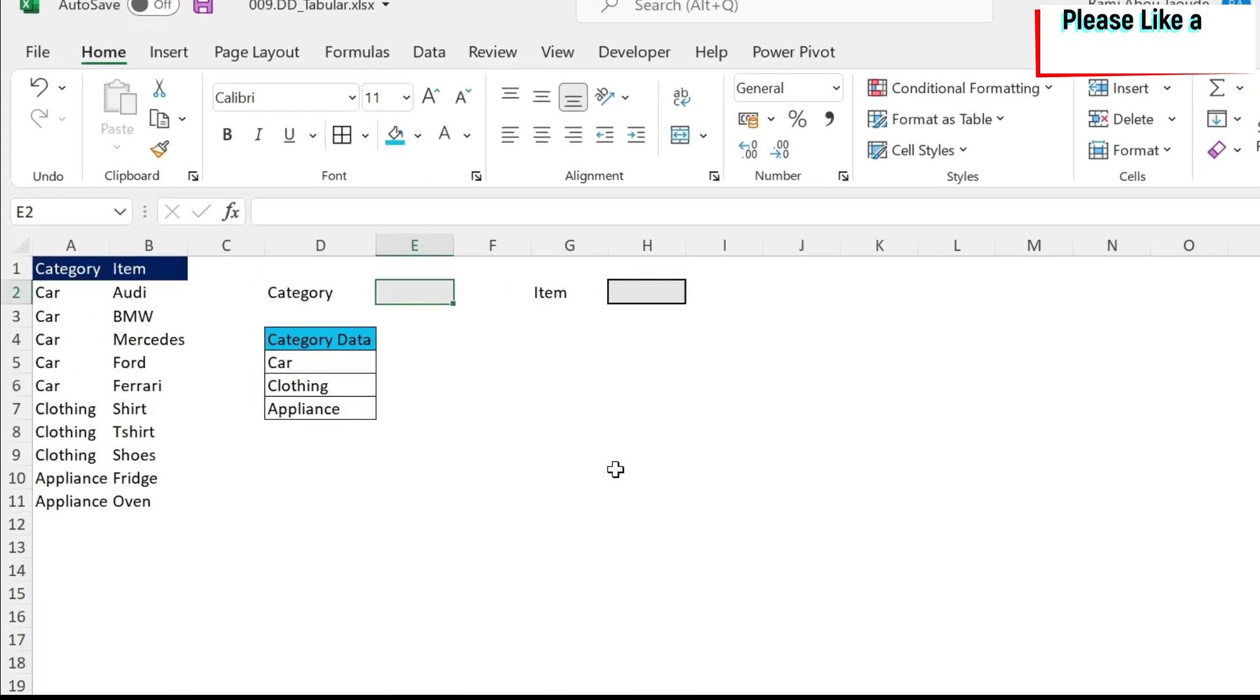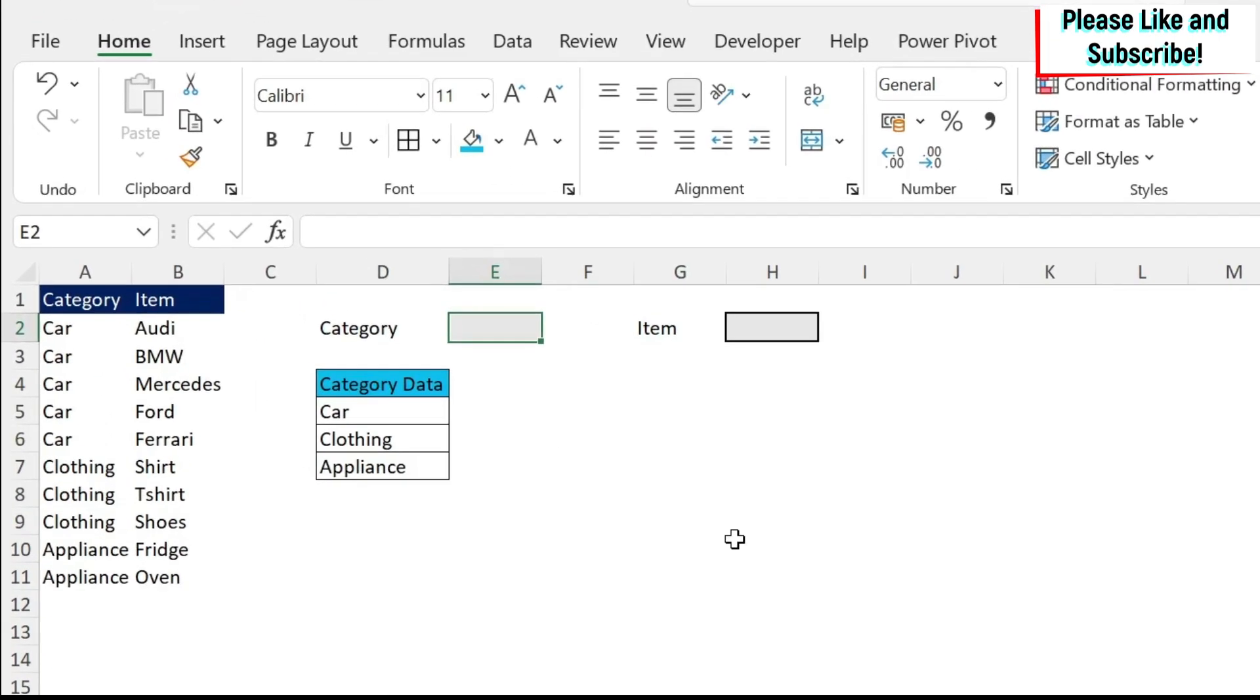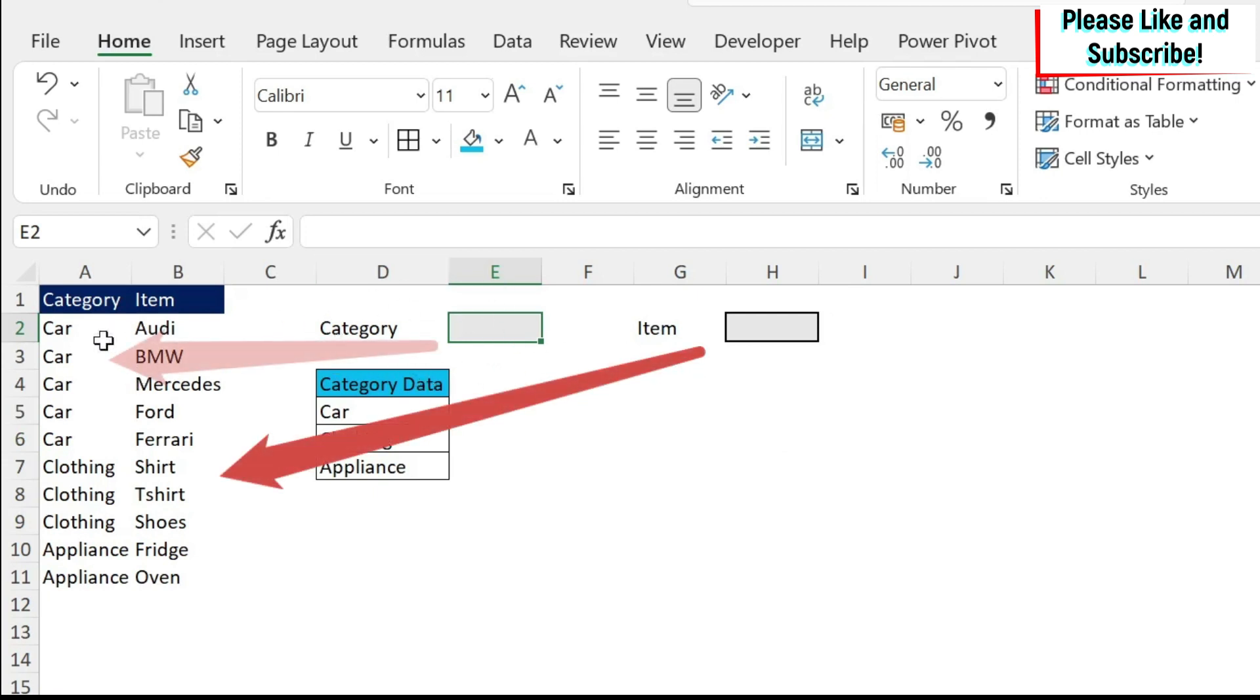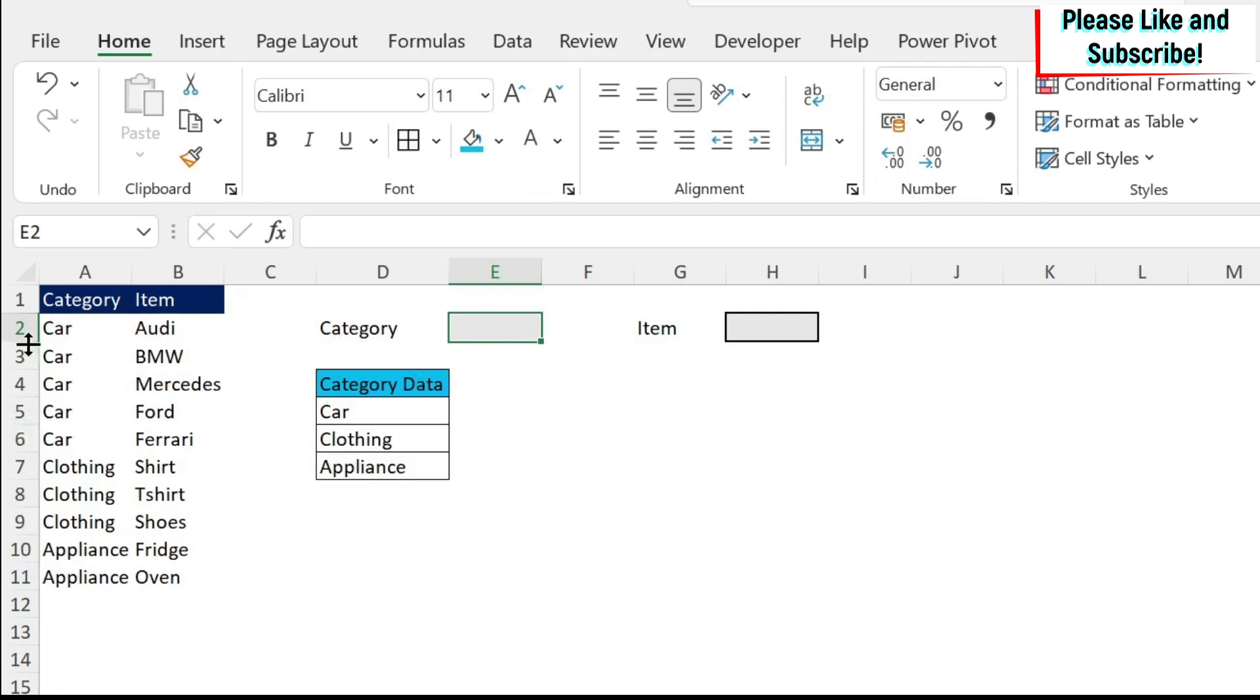In this tutorial, I want to create a drop-down list for items based on what was selected for category. The problem I face is that my data is in tabular form.